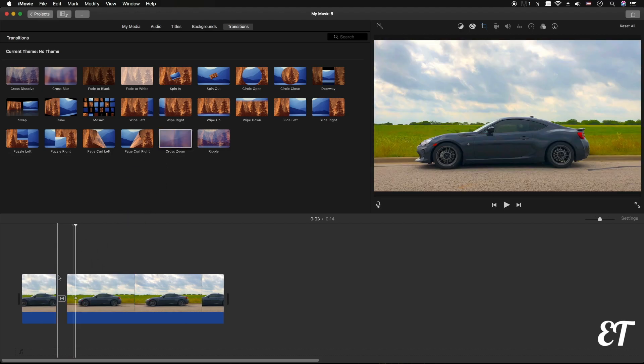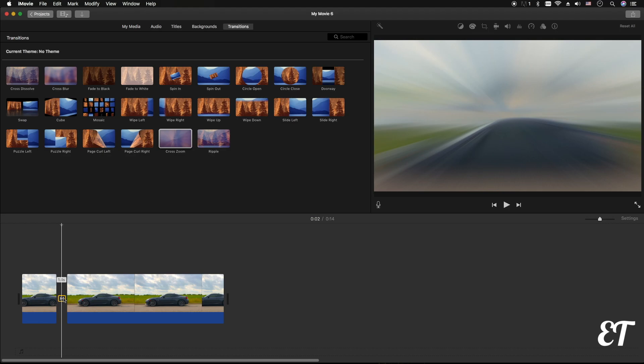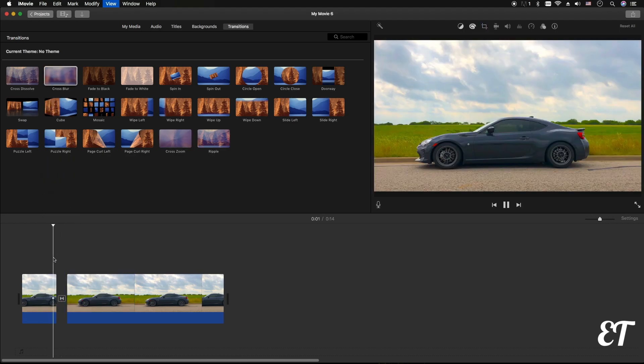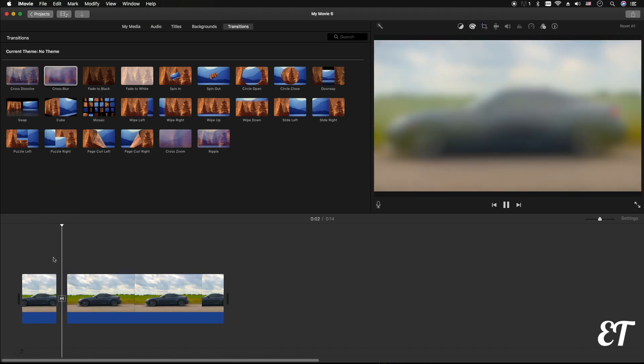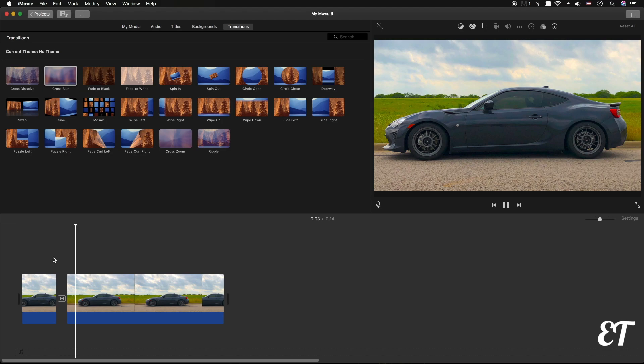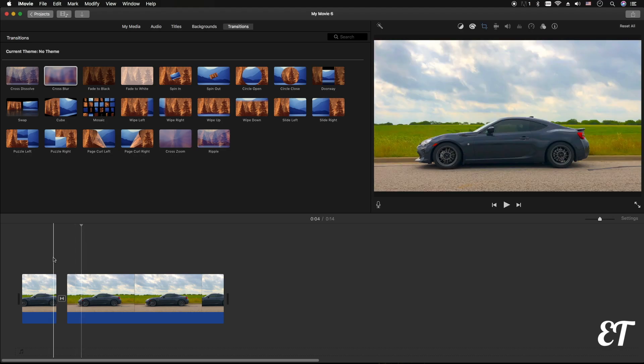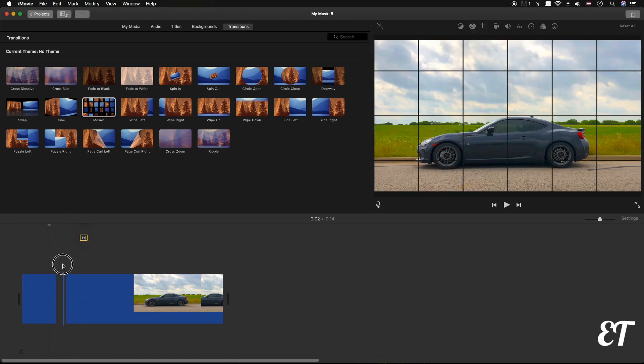There you go, so something like that. Or you can do something like a cross blur, see how that looks. Yeah, so something like that, a little bit of movement. Or we can do something like a mosaic, so let's see how that looks.